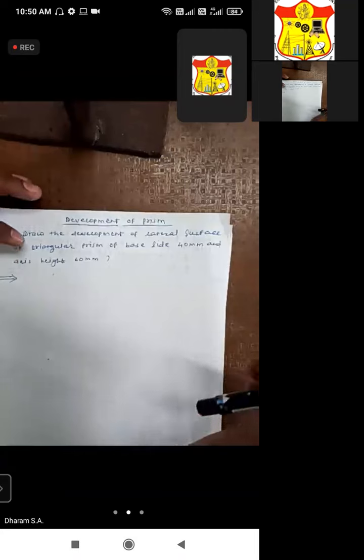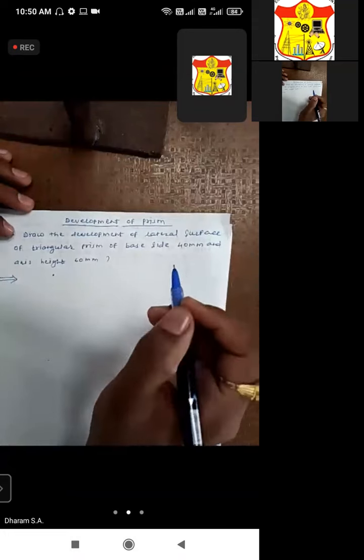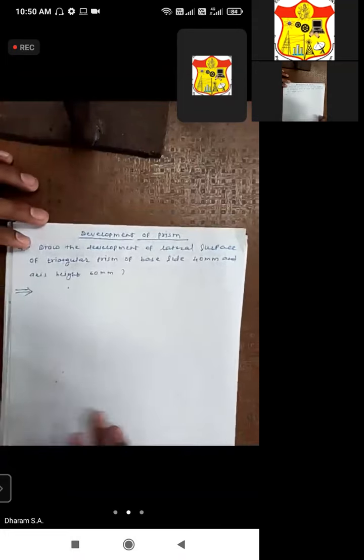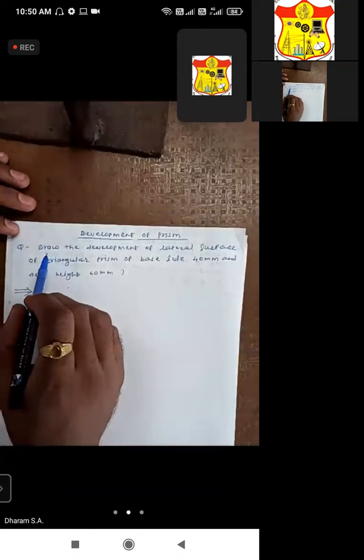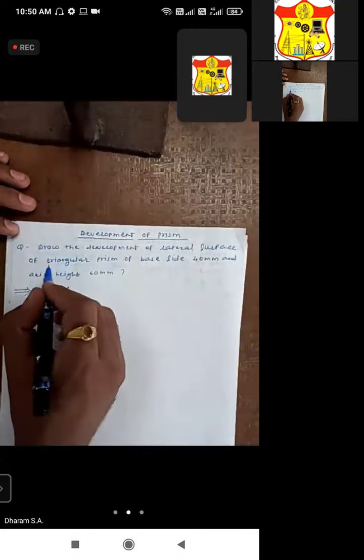Hello everyone. We will see the new point that is development of prism. This is the problem statement: we have to develop the lateral surfaces of a prism. The question is to draw the development of lateral surfaces of a triangular prism.